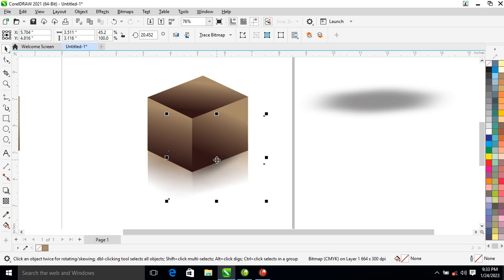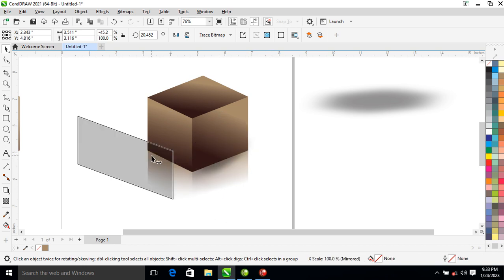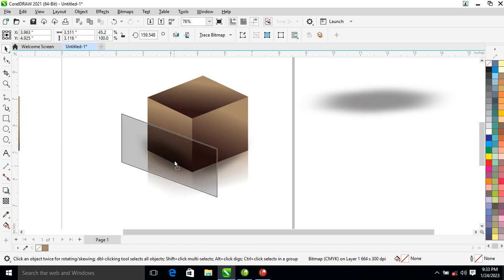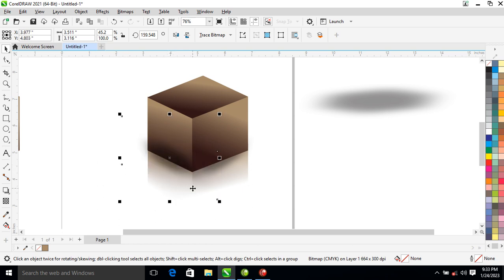Let's position it to the very tip of the box, just like so. Then make a copy to the other side and position it right beneath the other side. Can you see that?